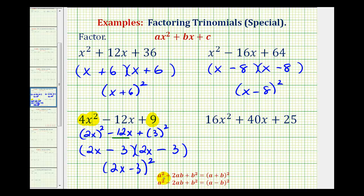Notice it does say the middle term would be two times a times b, but this is a lot to remember. So I think as long as we check to make sure the first term and the last term are perfect squares, we can quickly check to make sure the inner product and outer product have a sum of the middle term.